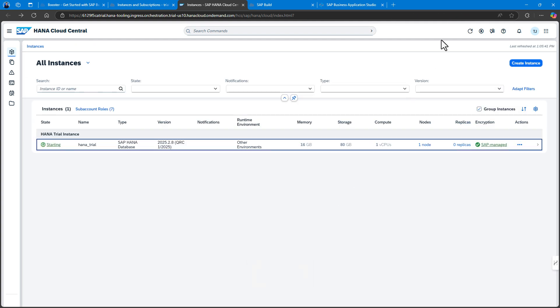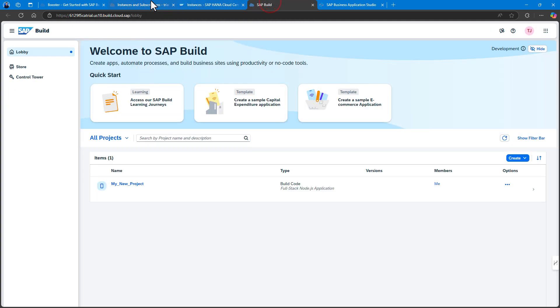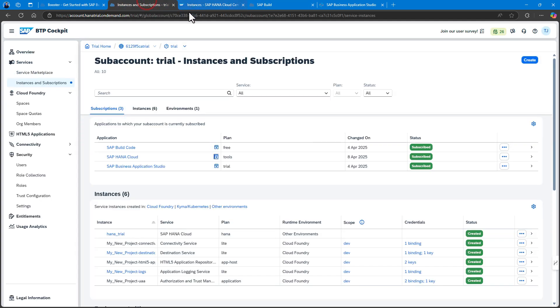I'll restart the HANA database, which takes a couple of seconds. Now that it's connected to my Cloud Foundry org and space, I should be able to return to the Business Application Studio.